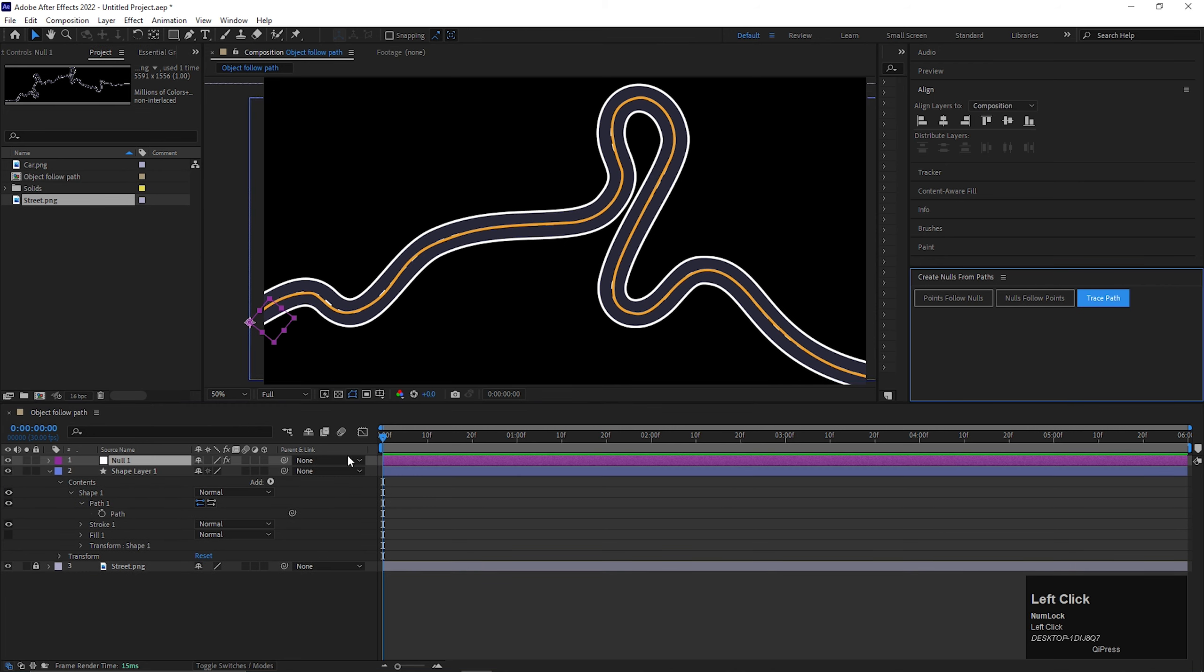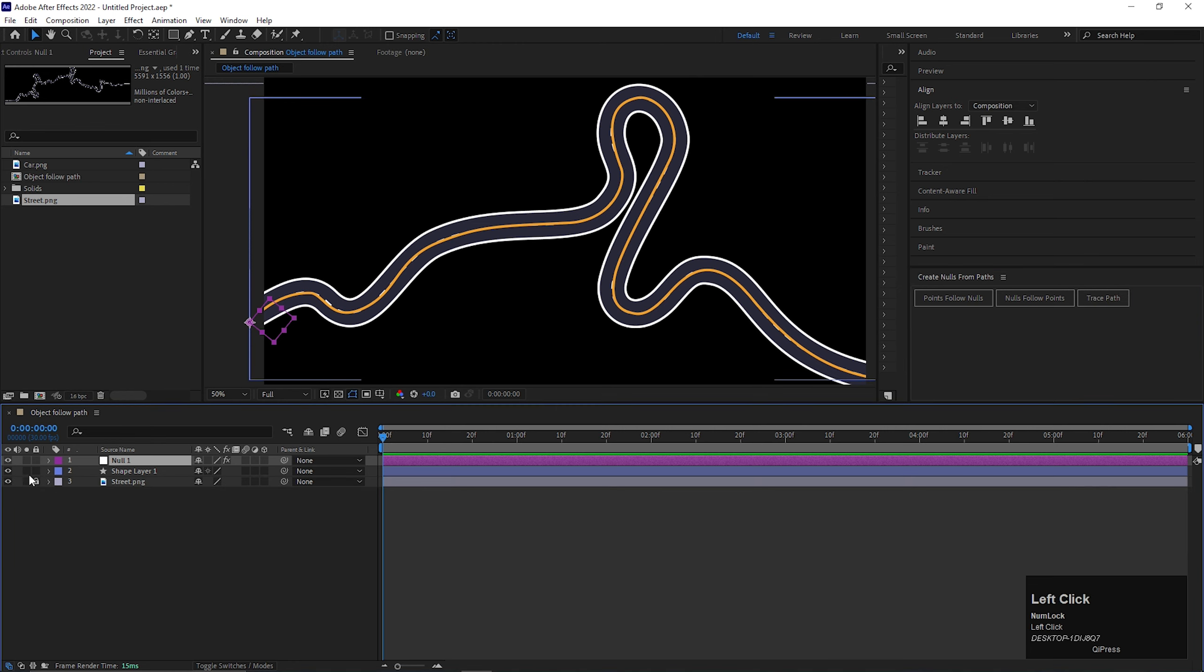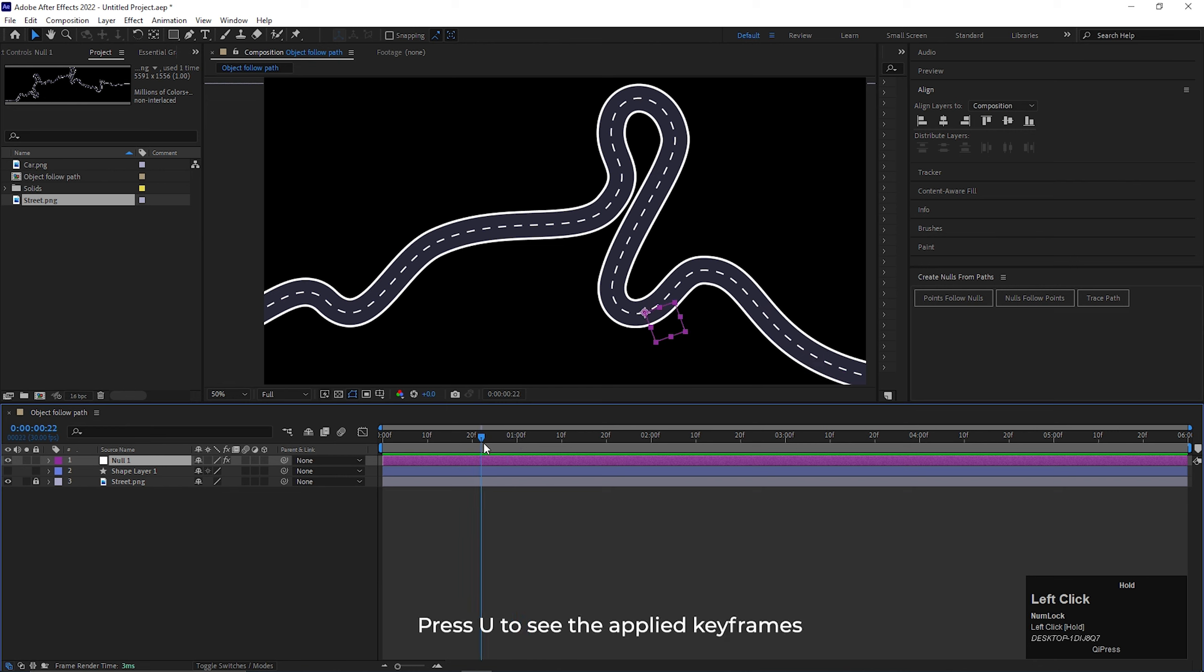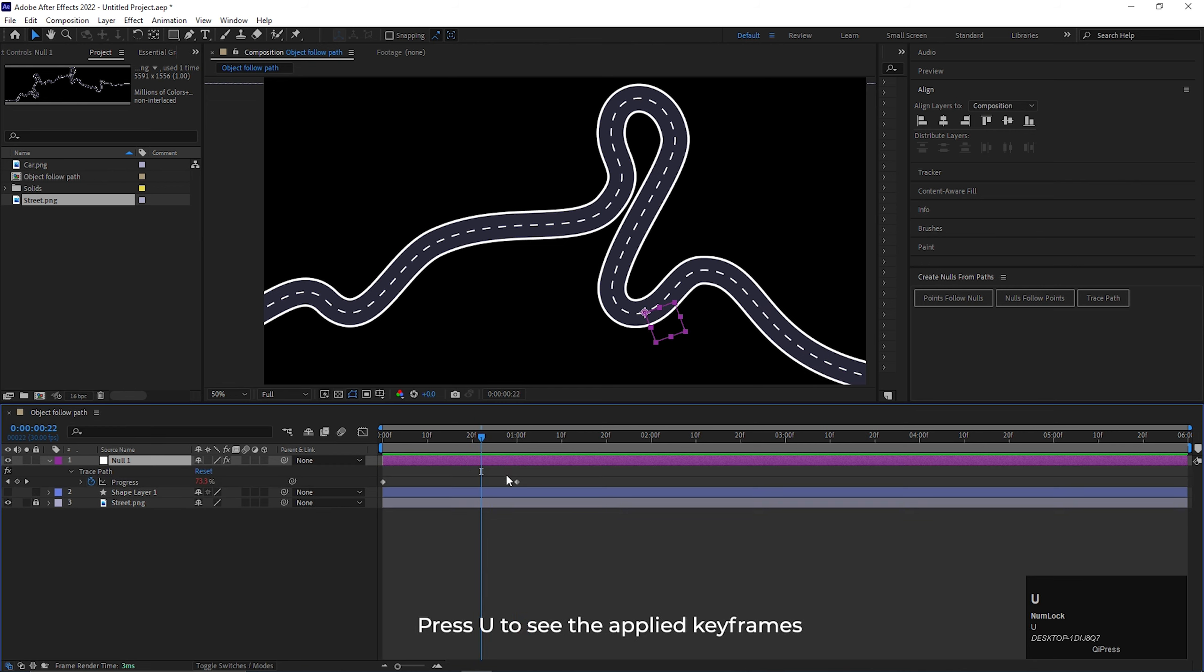A separate null layer will be created after that. Like this. Now if we move towards the timeline, we can see a null pointer moving along the path. Press U and you will see two keyframes also.